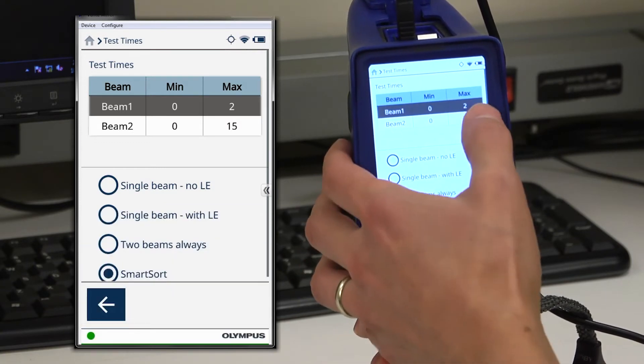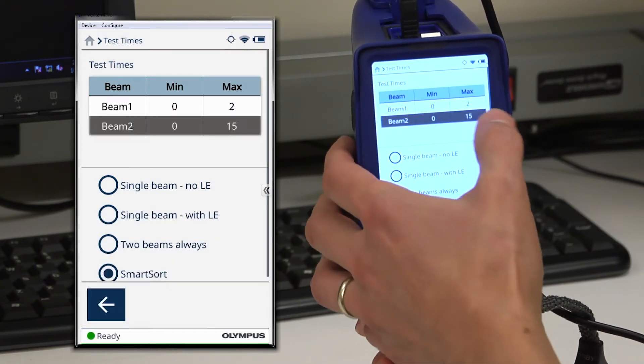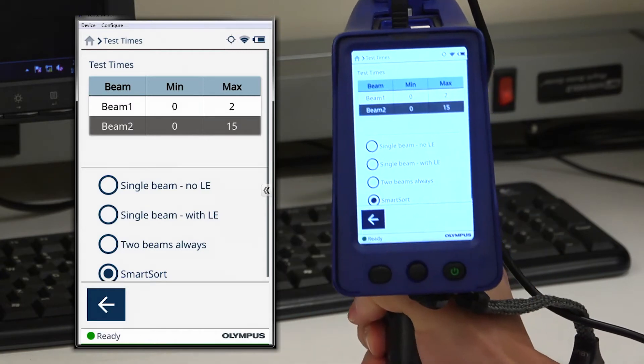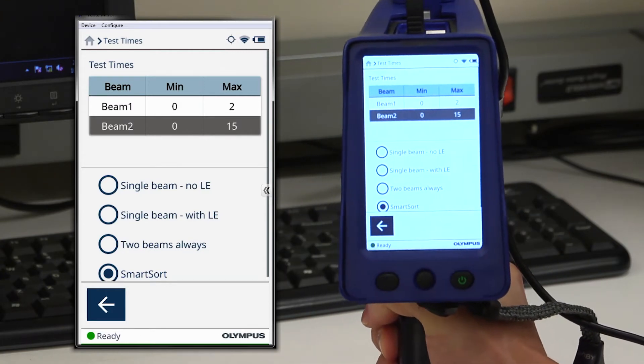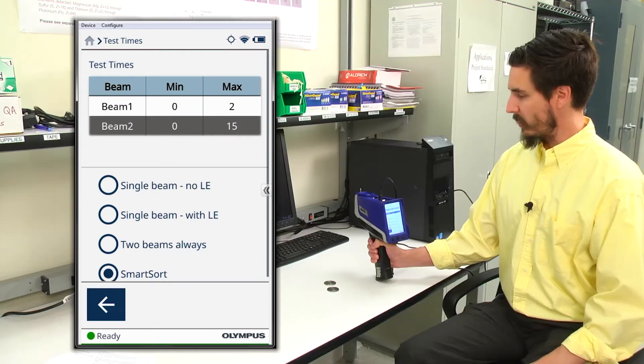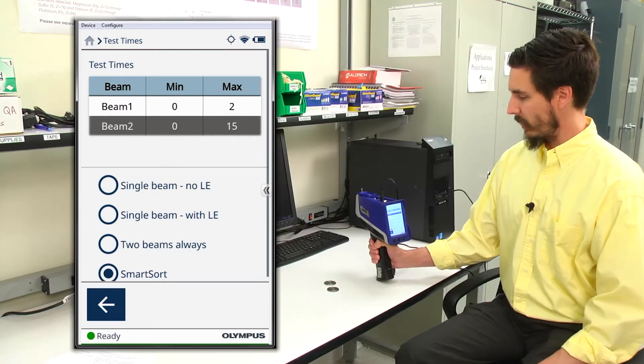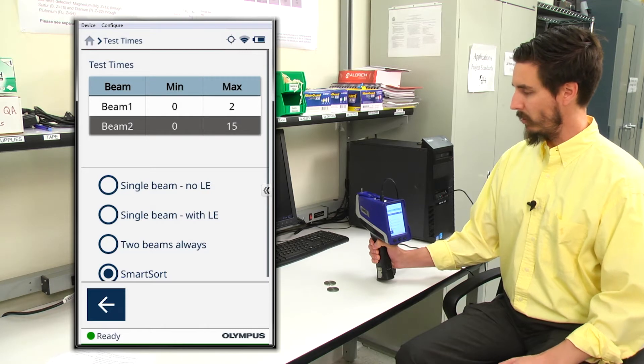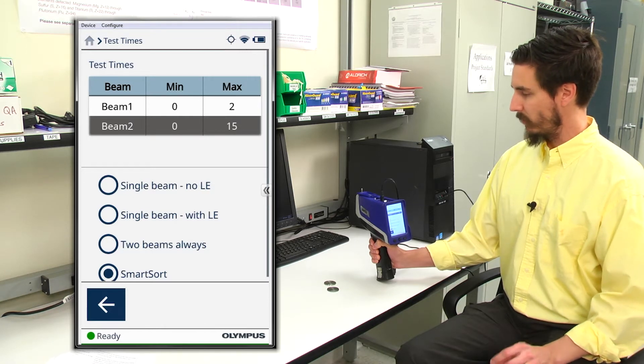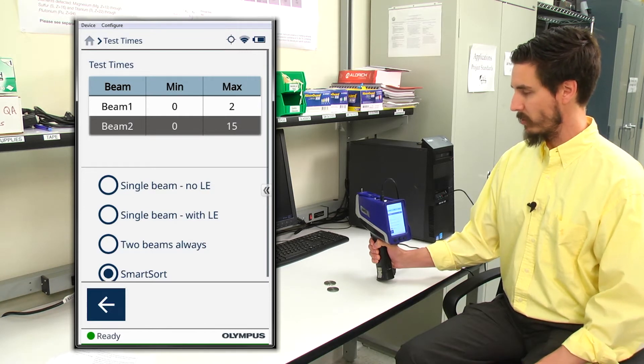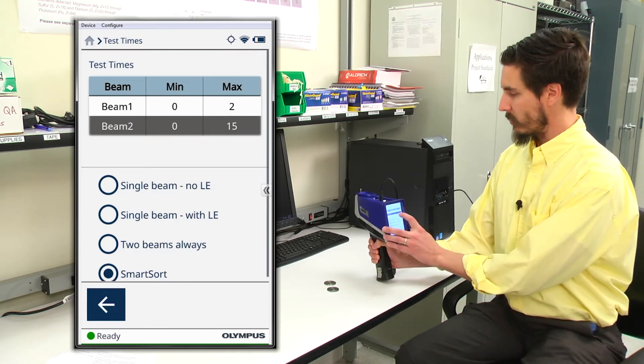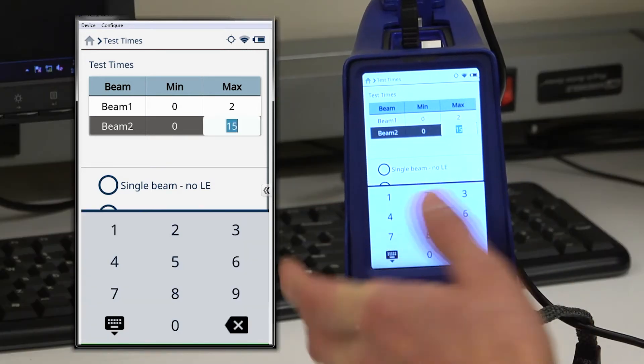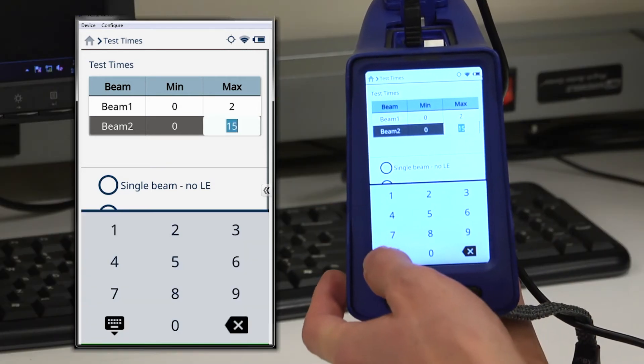So for beam two, setting a max test time here is a bit different. These elements, magnesium through sulfur, are a little bit more difficult for the analyzer to resolve. So we need a little extra time than we do in beam one to resolve these elements.